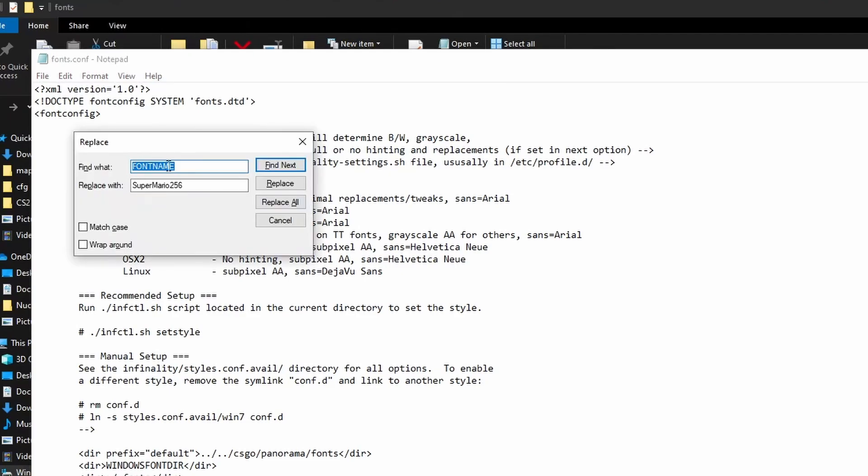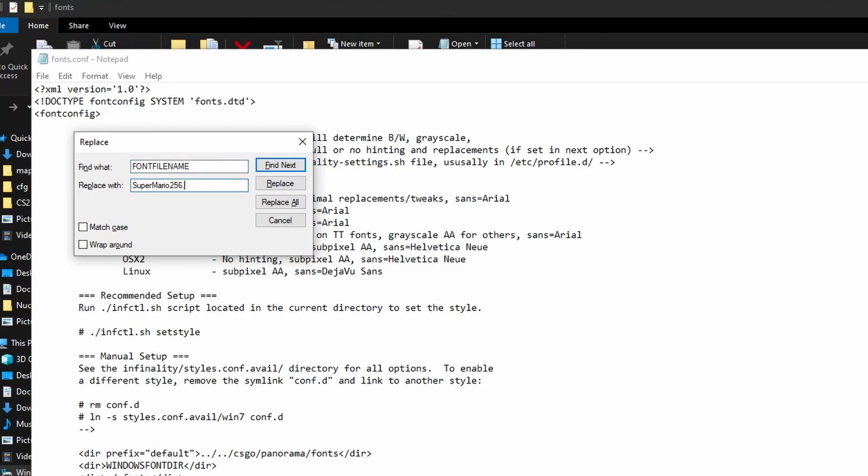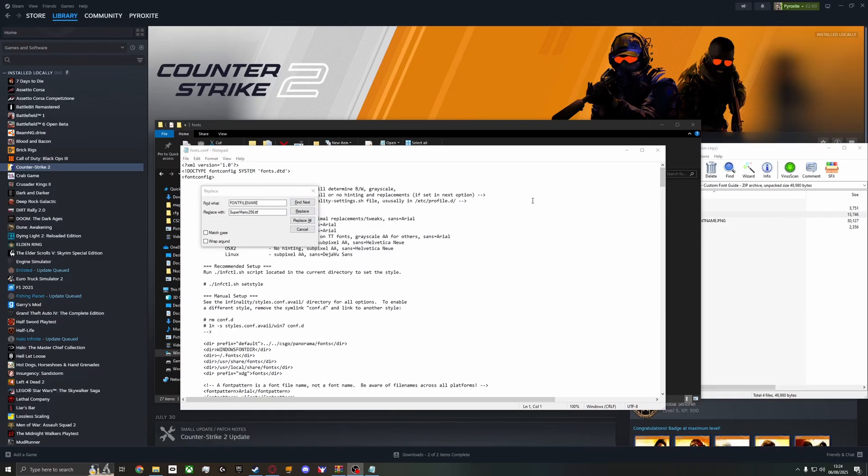Then you want to open it up and Ctrl+H. You want to type FONT NAME in all caps and then the name of the font. Click replace all. Then you want to change this to FONT FILE NAME in all caps and change this to .ttf, replace all.